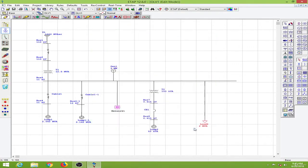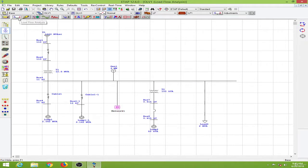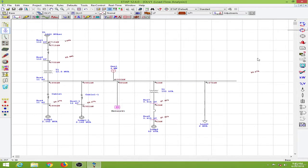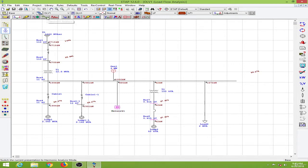Then I will conduct a load flow study over here. So I will go to the load flow analysis. Okay, everything is fine. Then we will switch over to the harmonic analysis mode over here.